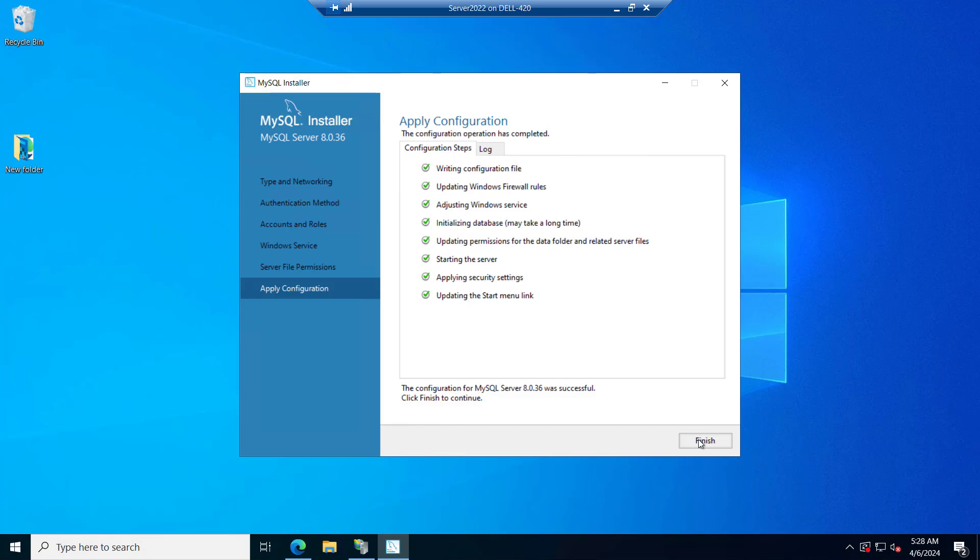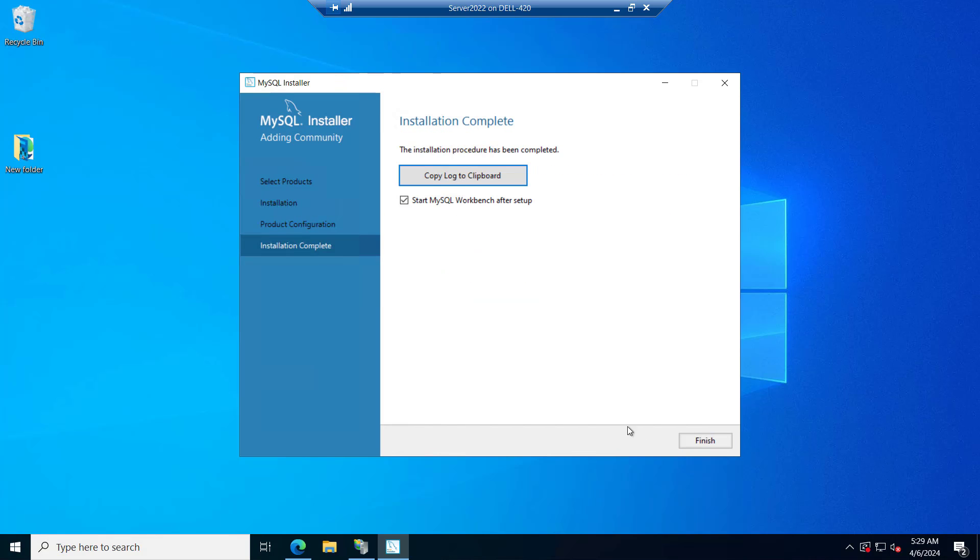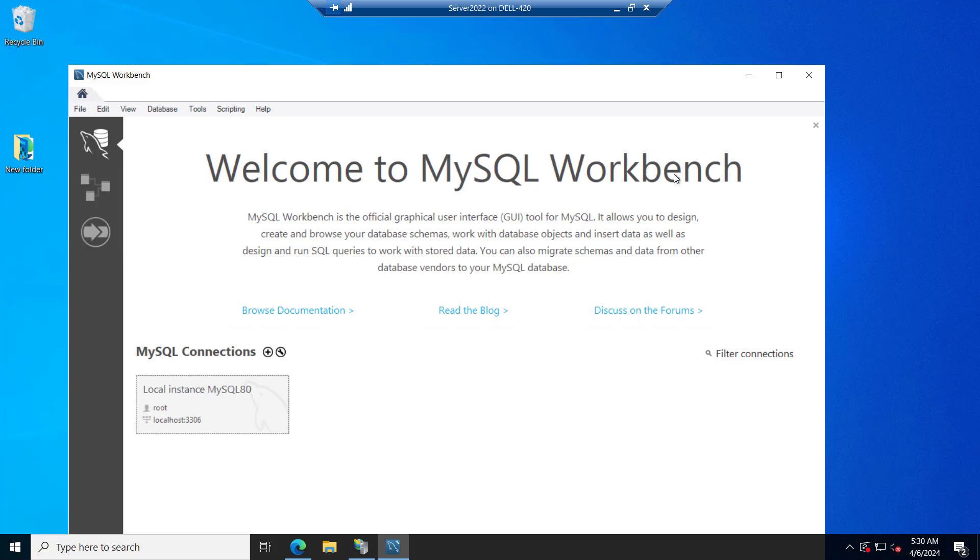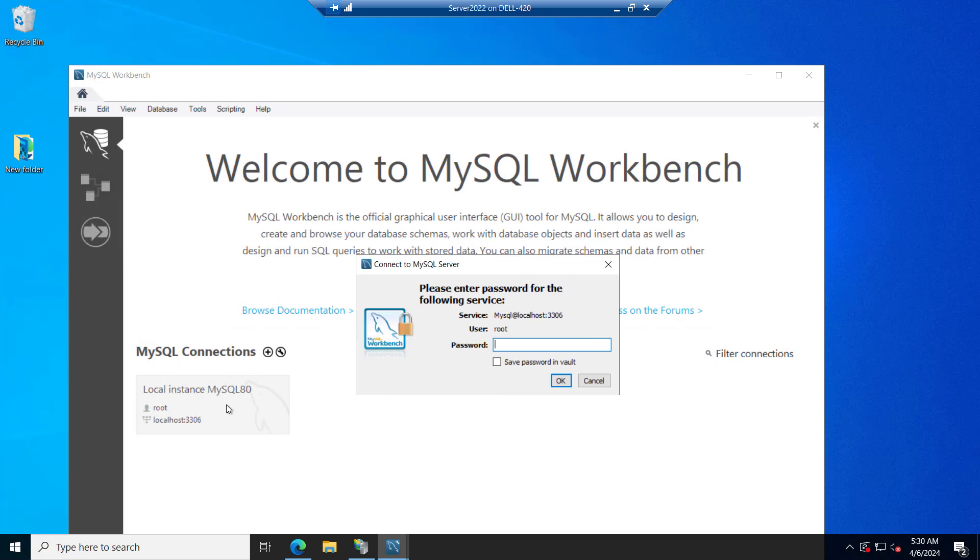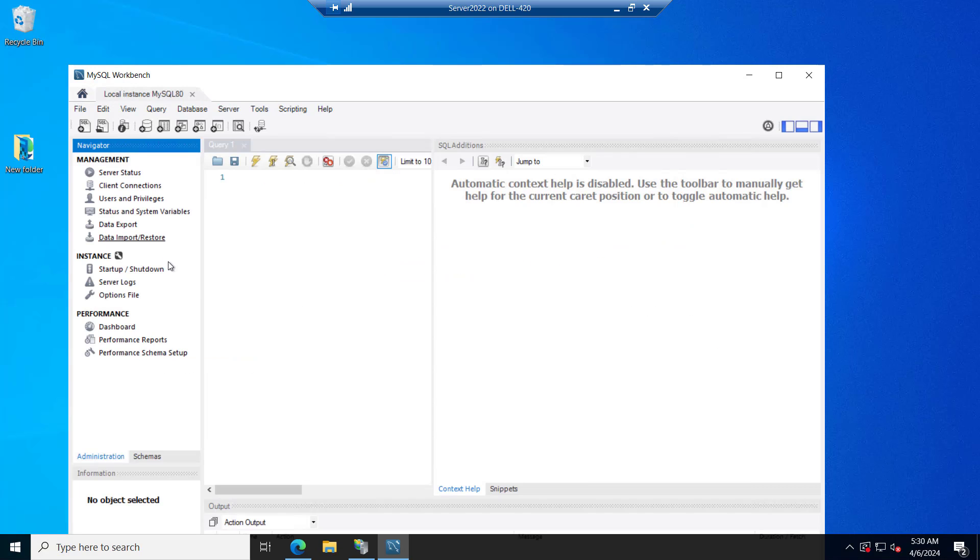So now you can see it is installed. Configuration completed. And now it says start MySQL workbench after setup. Let's finish this. And the workbench is launched. Just click on this. Put the root password you have provided earlier. I will save this and we are successfully logged into the workbench. So let me minimize this.